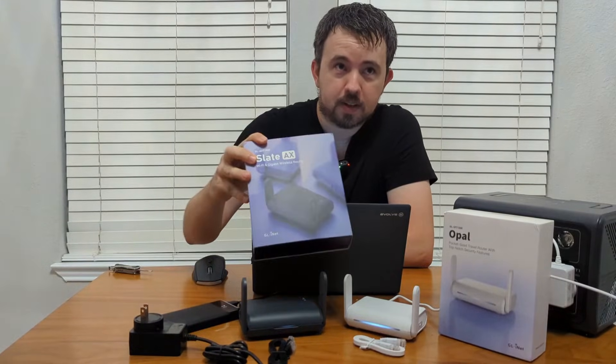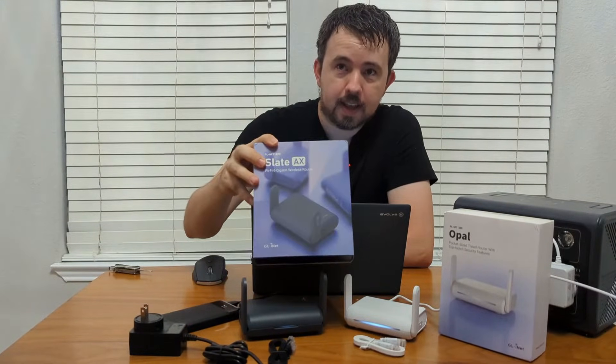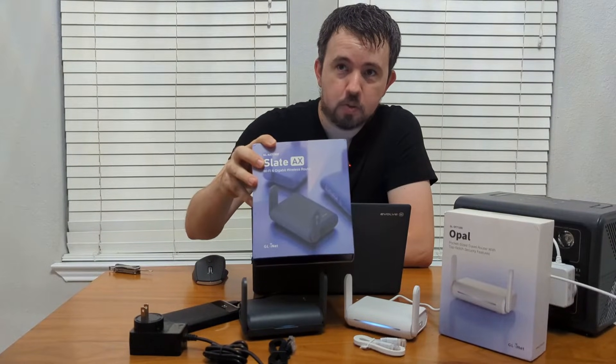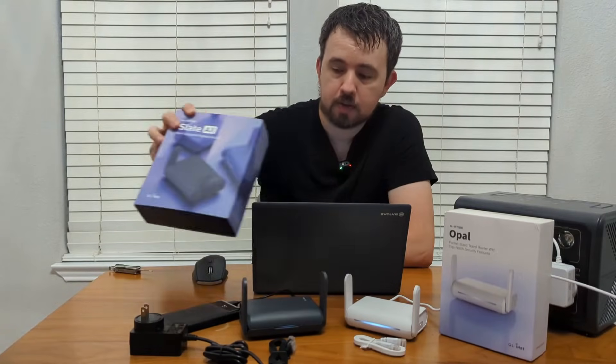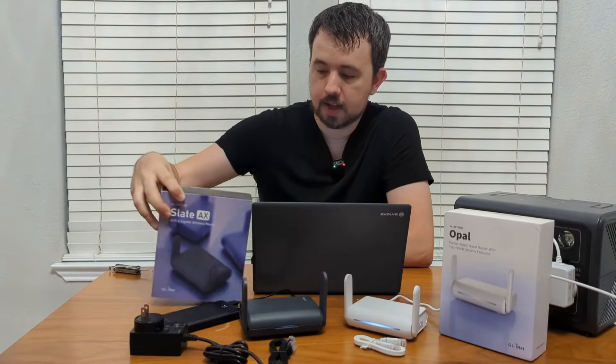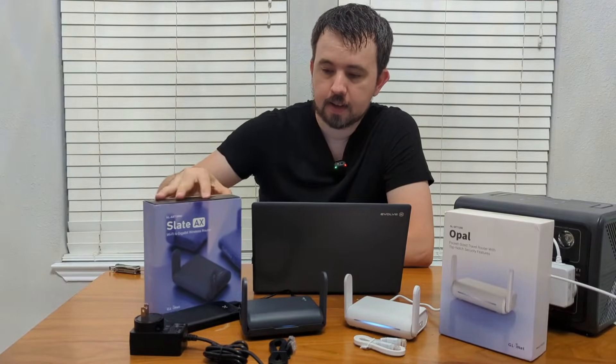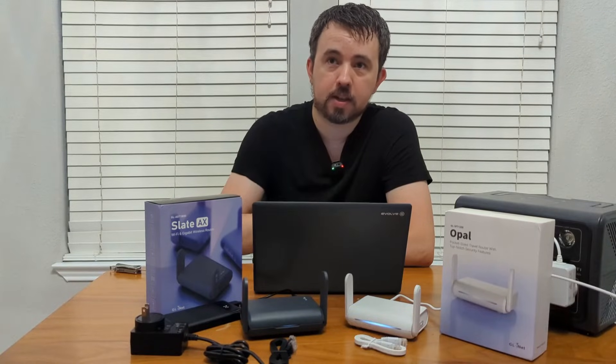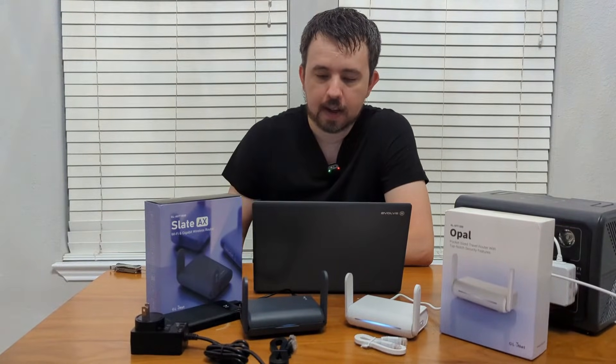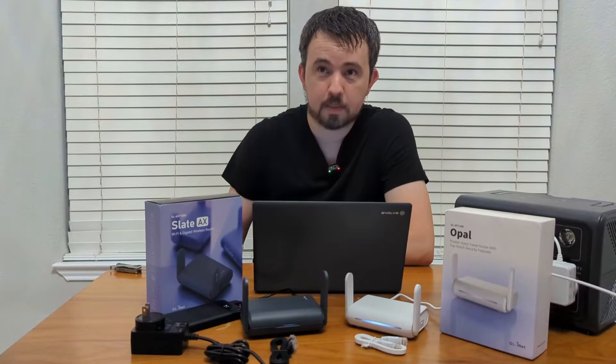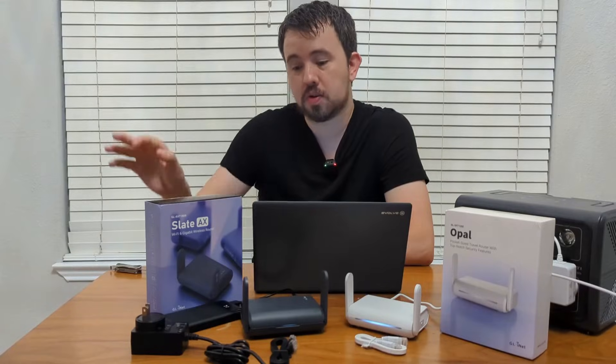Alright, so last time we took a look at the Slate AX, a new Wi-Fi 6 pocket travel router from GL.iNet. We set up NordVPN so we could use Dallas as our location no matter where we were in the world. But now what if we want to take that to the next level and actually use the IP address that's here at my house anywhere in the world?